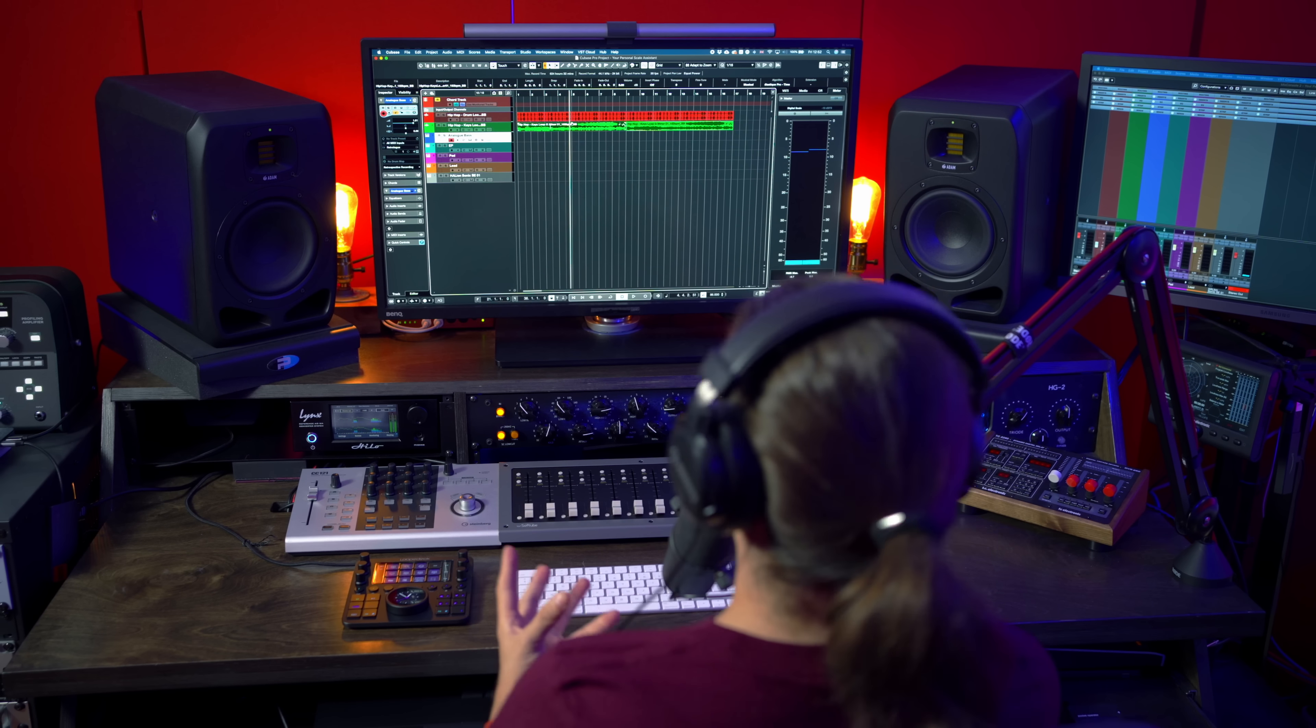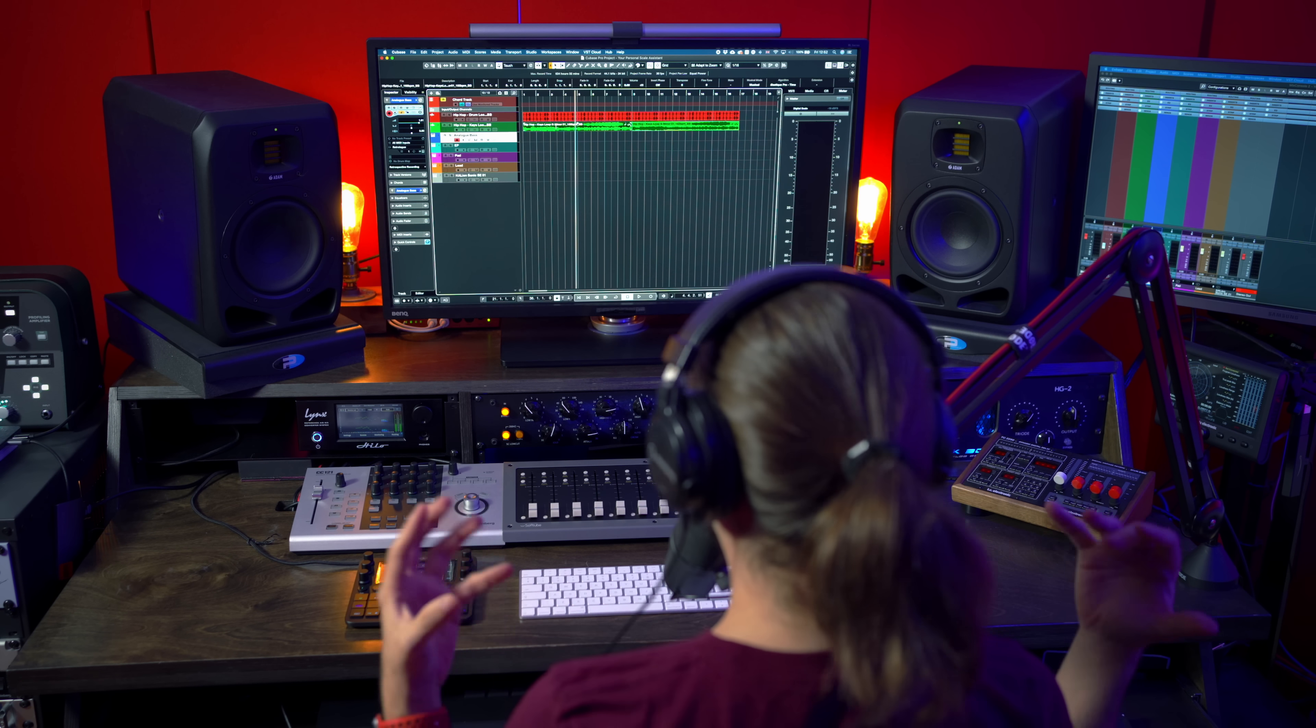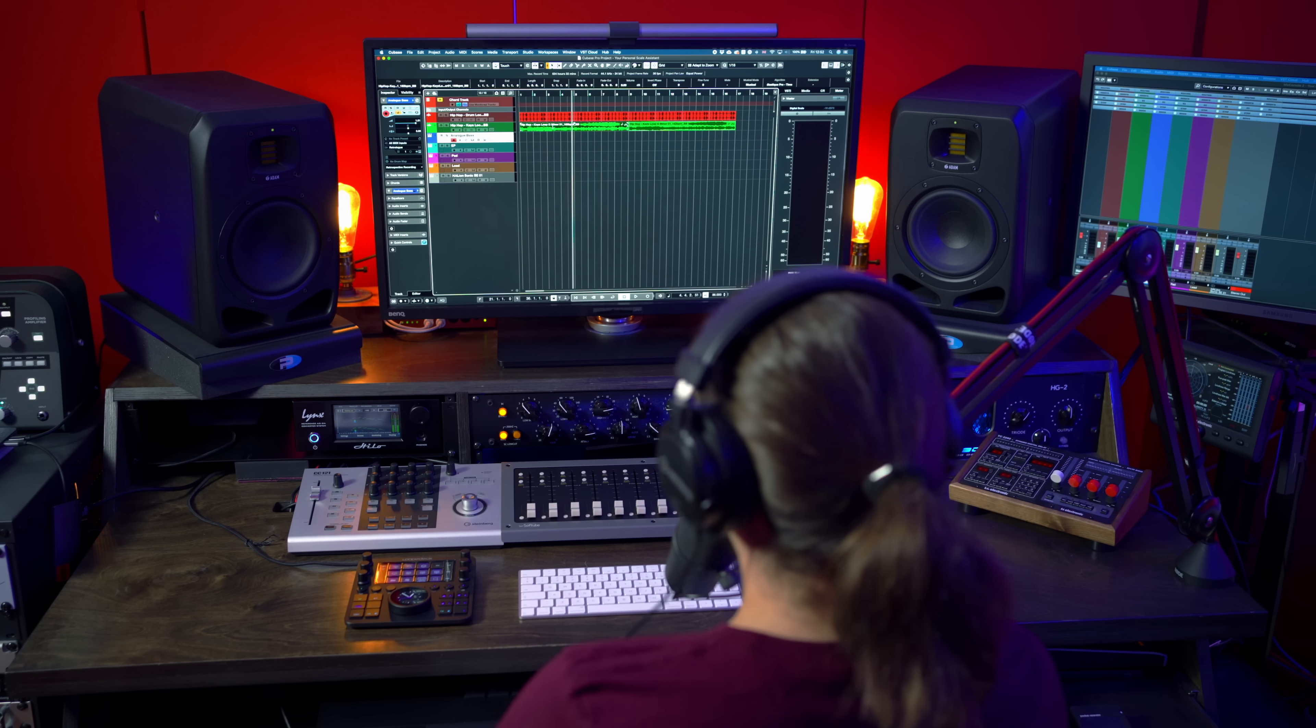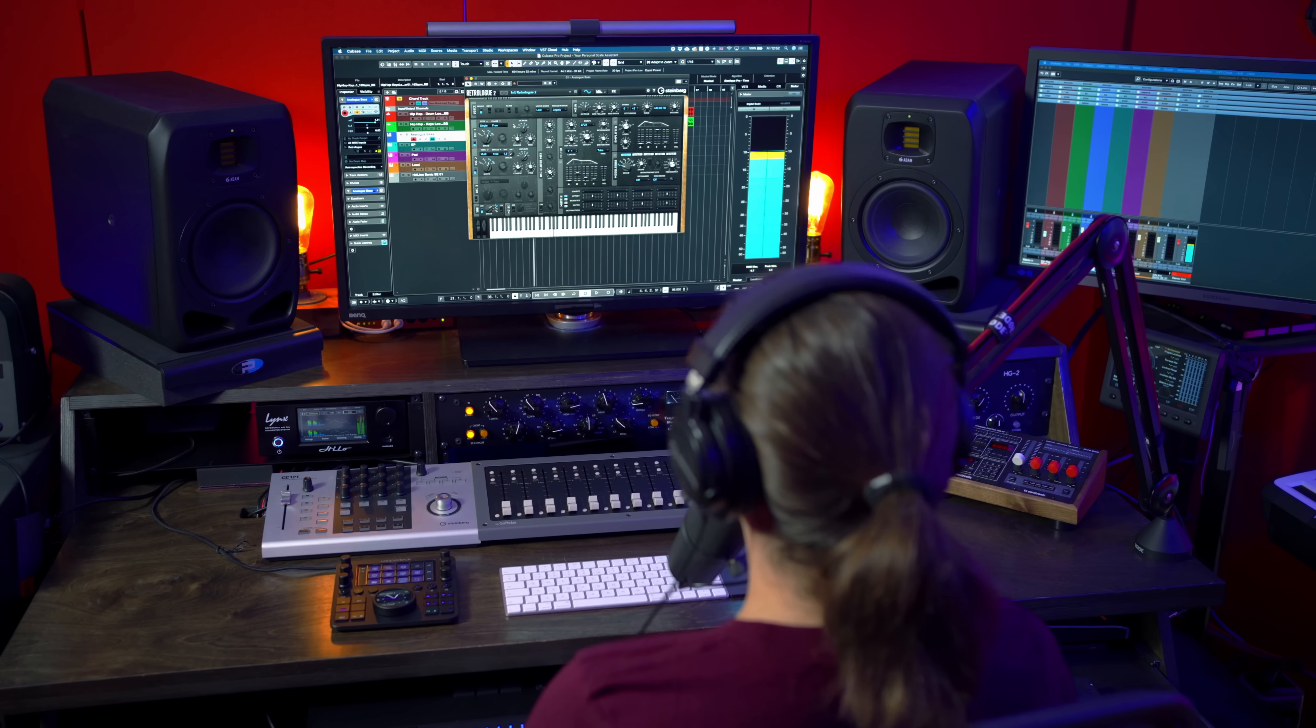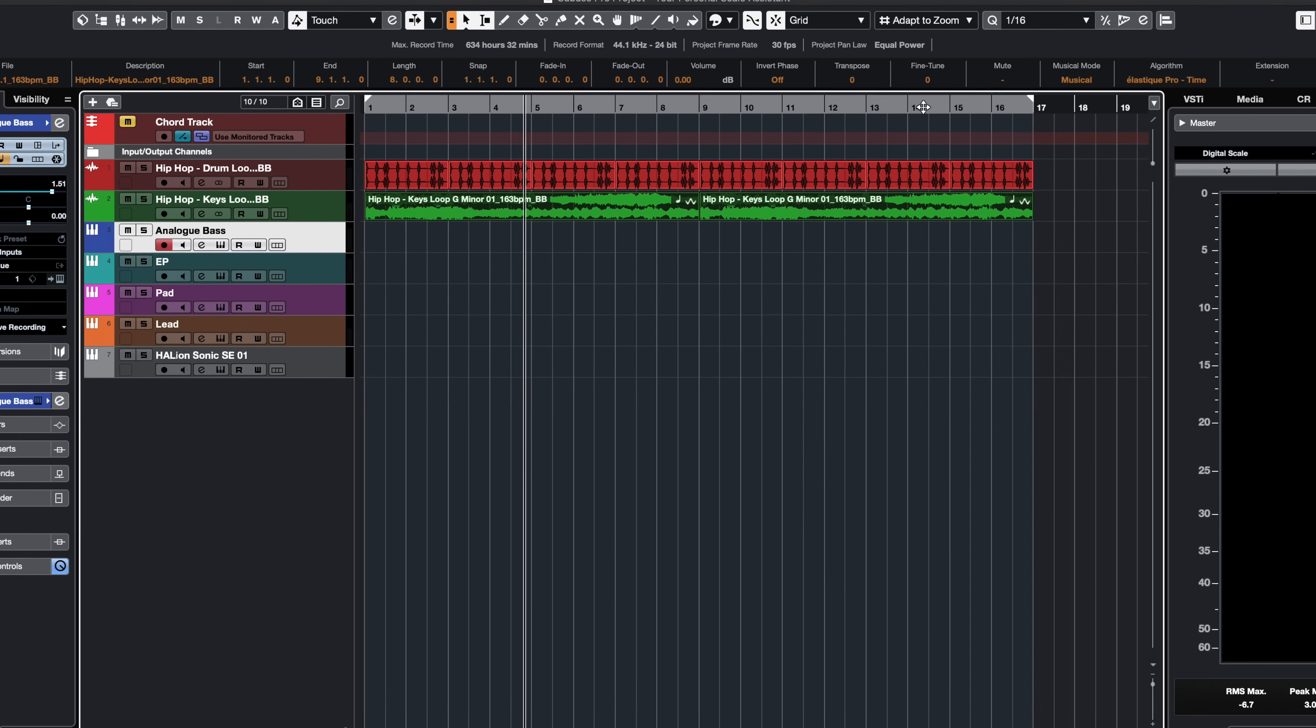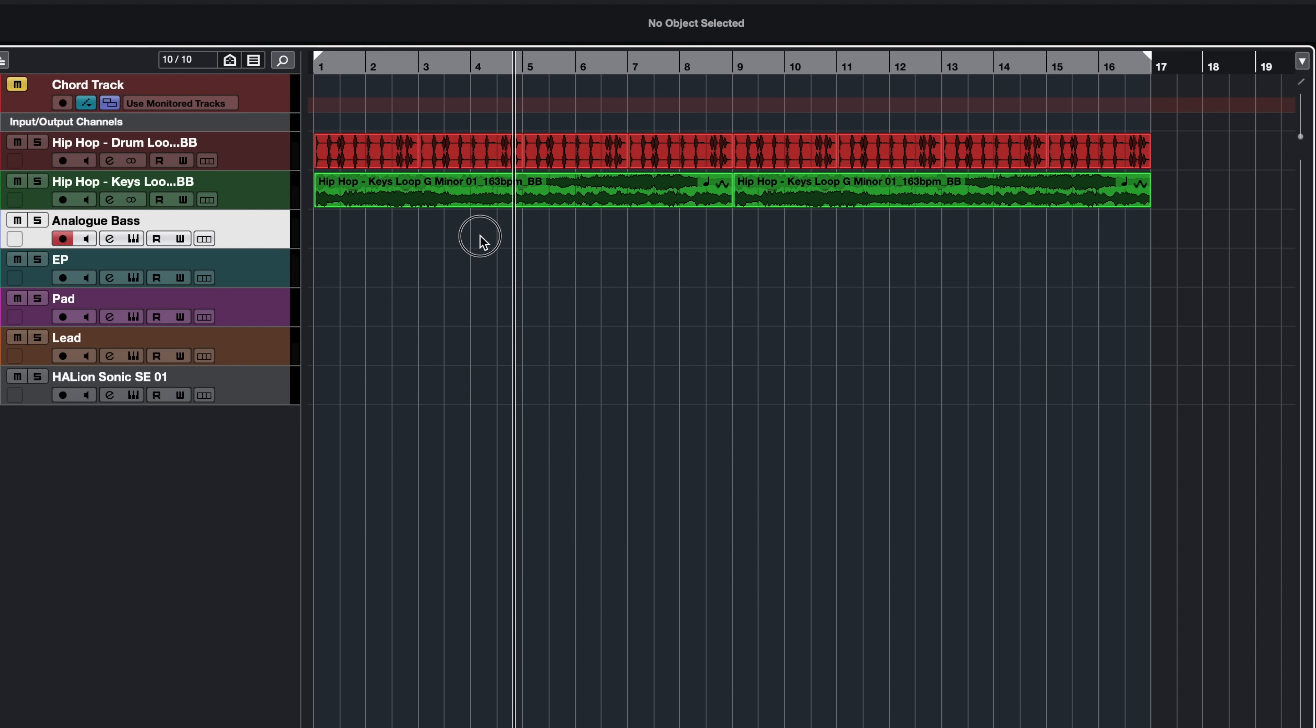Now the challenge here is maybe I want to add a nice bass line, maybe with a retrologue instance, but I don't know what notes to play. Maybe I'm not a keyboard player or I have no musical theory knowledge. Let me show you how easy it is to do this. First, let's set up our locators and let's create a MIDI part. Let's double click right here and now let's open this MIDI part.